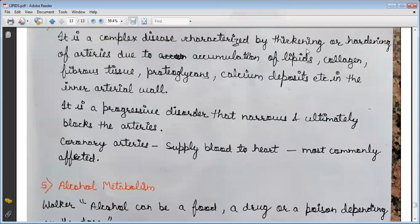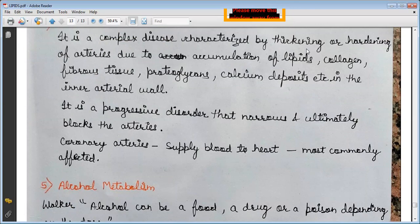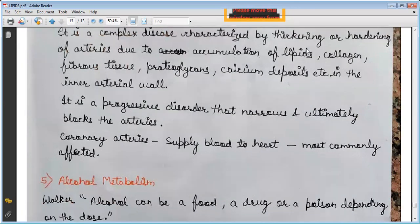Atherosclerosis is a complex disease characterized by thickening or hardening of the arteries due to accumulation of lipids, collagen, fibrous tissue, proteoglycans, and calcium deposits in the inner arterial wall. It is a progressive disorder that narrows the arteries. Coronary arteries supplying blood to the heart are most commonly affected.